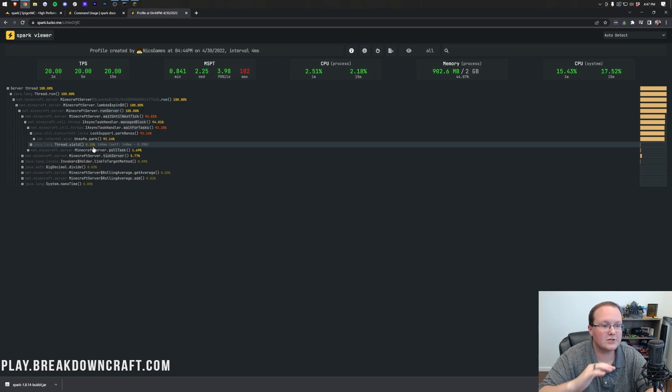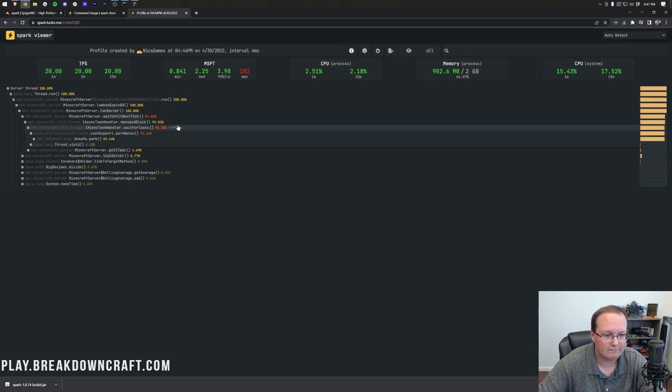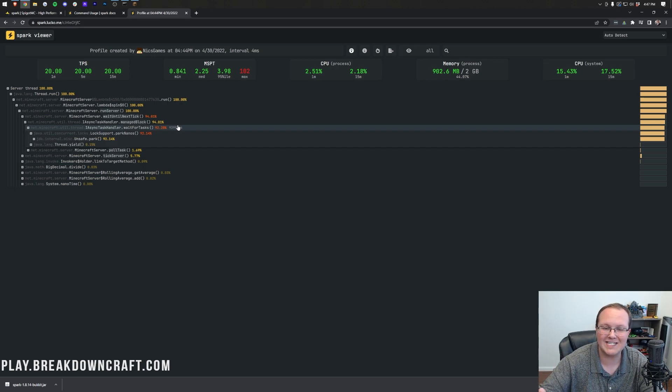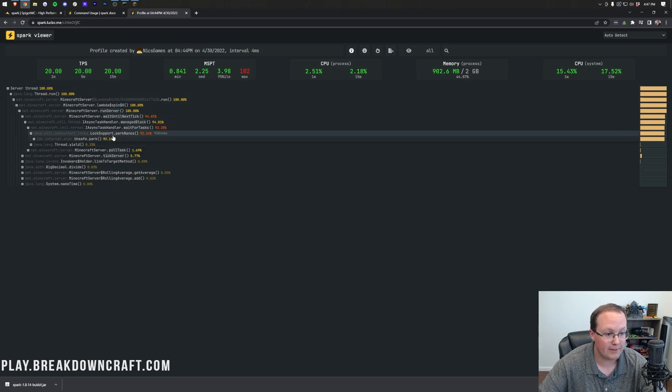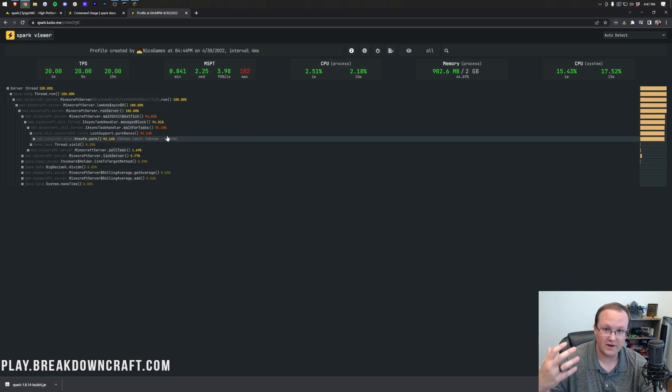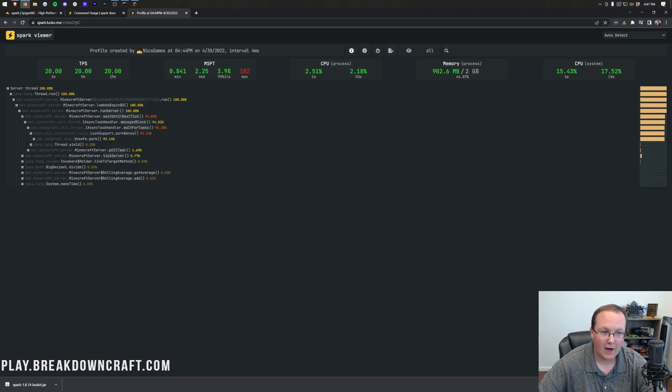So with that, there's nothing much you need to do. It's just sitting there, and that's what you want to see. This is a server that's not lagging. If the server was lagging, you might see things like entities or hoppers or something like that at the top, and those would be defined as very high CPU usage.